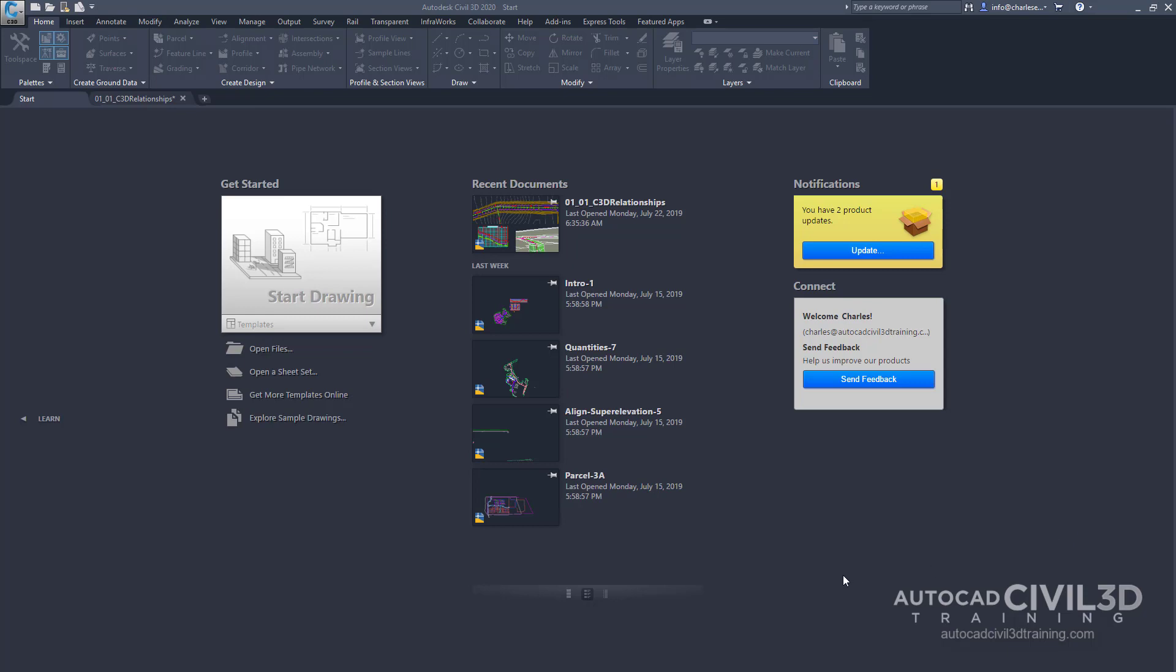Now when you open the program you'll see the interface is very similar in all three applications. In Civil 3D you'll notice a startup page that provides a list of open drawings and software notifications. We can also start a new drawing or open an existing one. For right now we're going to focus on the Application Menu.